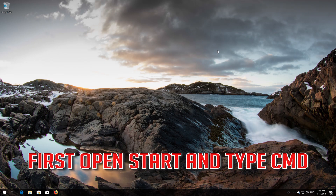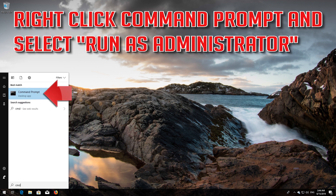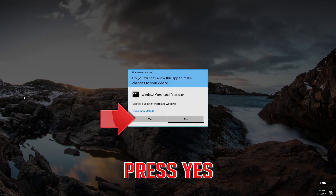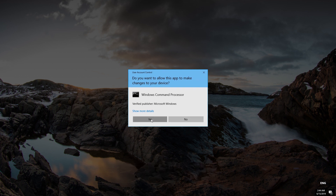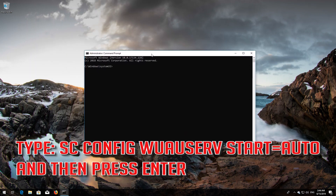First, open Start and type cmd. Right-click Command Prompt and select Run as Administrator. Press yes. Type 'scconfig wuauserv start=auto' and then press Enter.